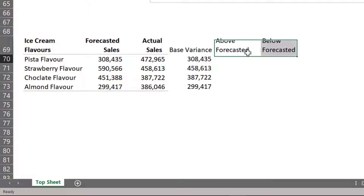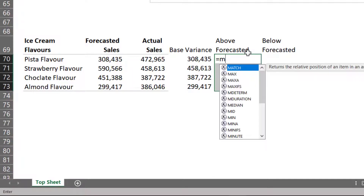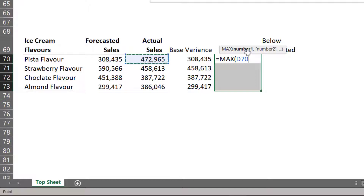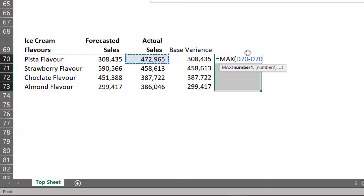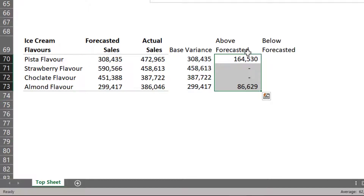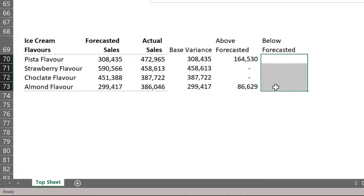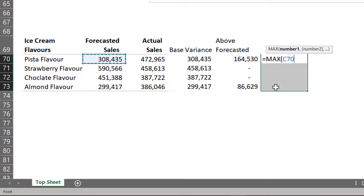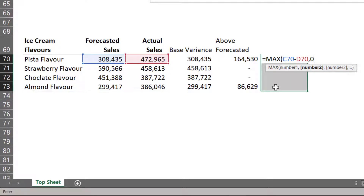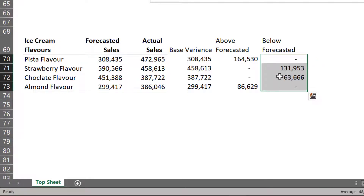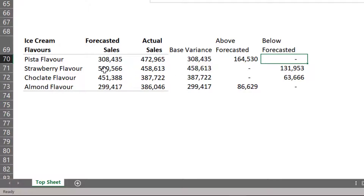Now we will be calculating the difference between Actual and Variance. This time it is Actual minus Forecasted Sales, or else show 0. So wherever there is a negative difference, it will display 0. We will do the exact opposite for Below Forecasted — this time Forecasted minus Actual Sales, or else show 0. So wherever Forecasted Sales is greater than Actual, it shows under the Below Forecasted column, and wherever Actual Sales is greater than Forecasted, it shows under the Above Forecasted column.